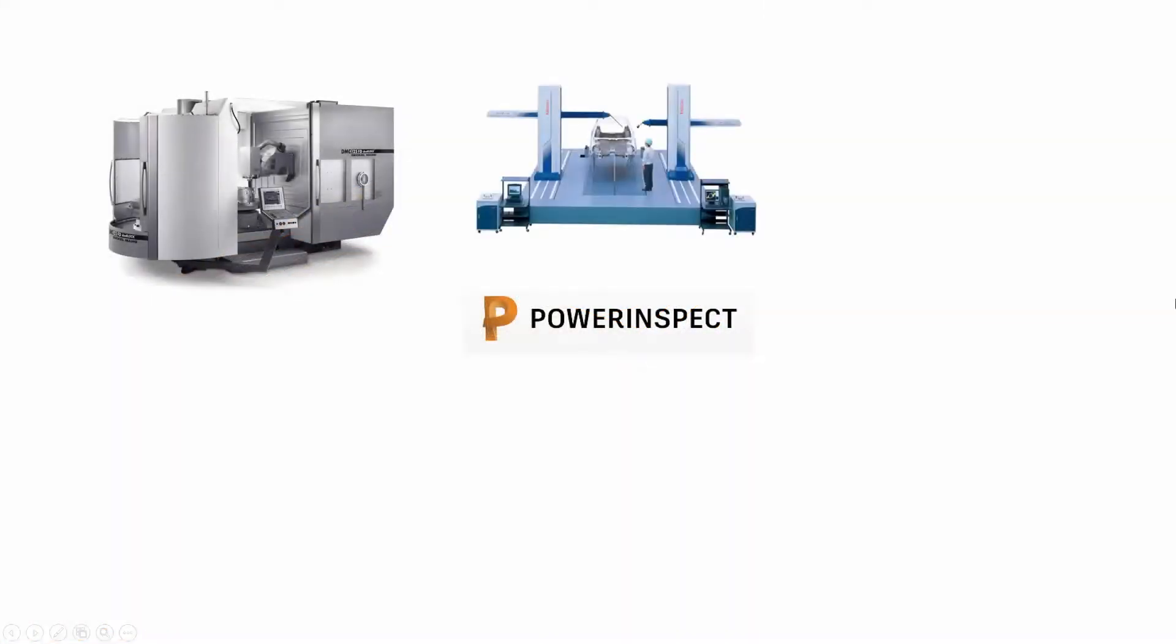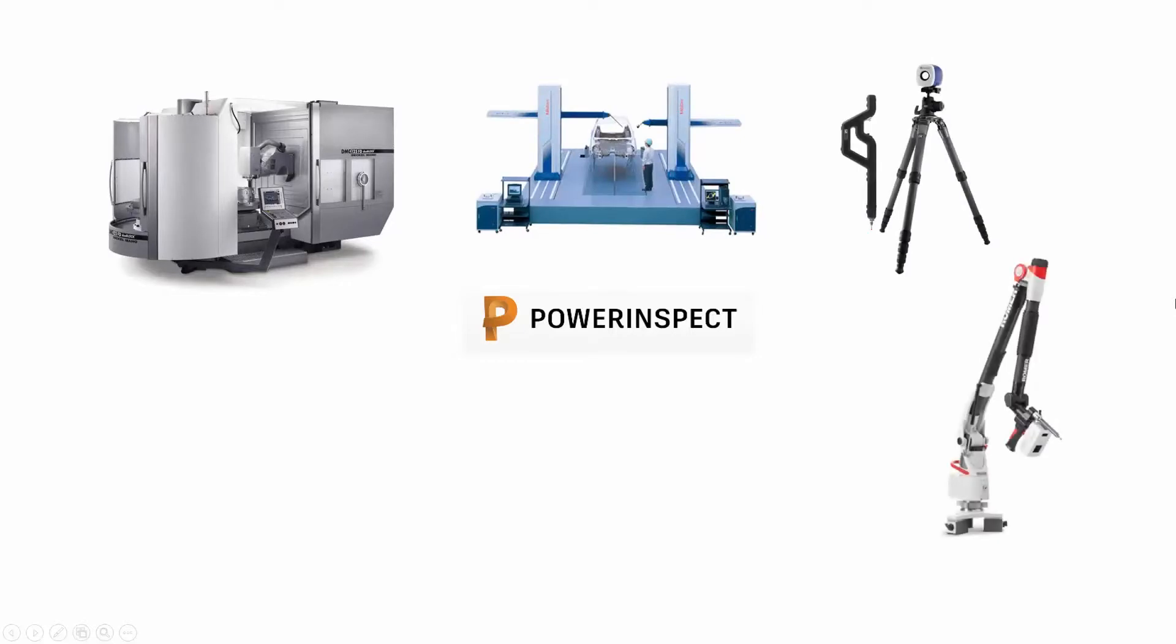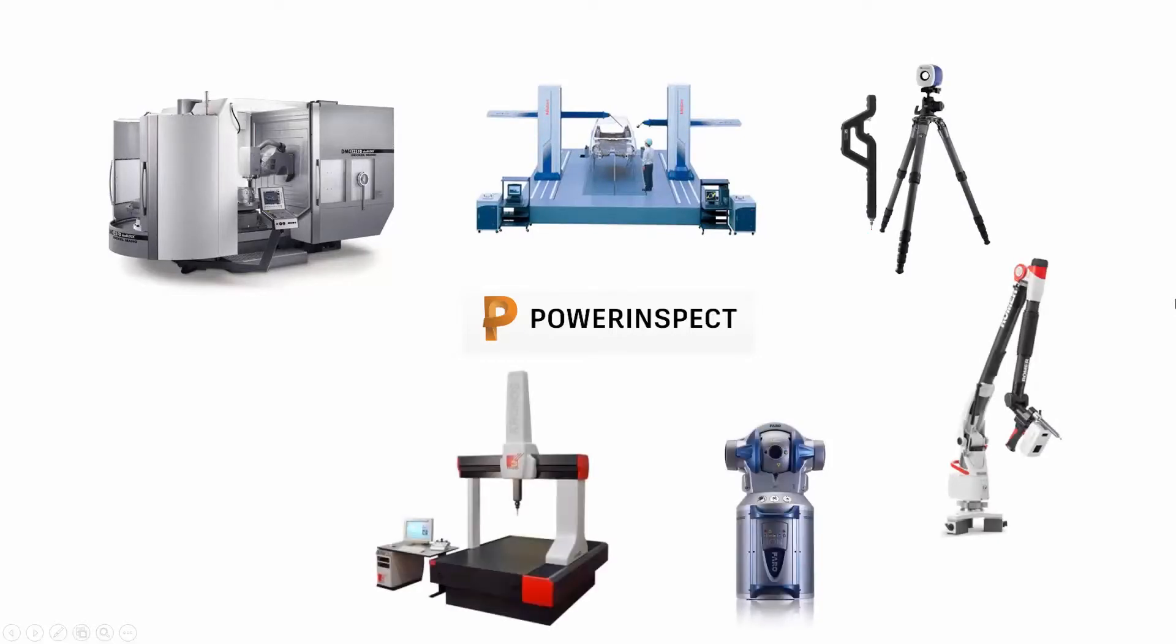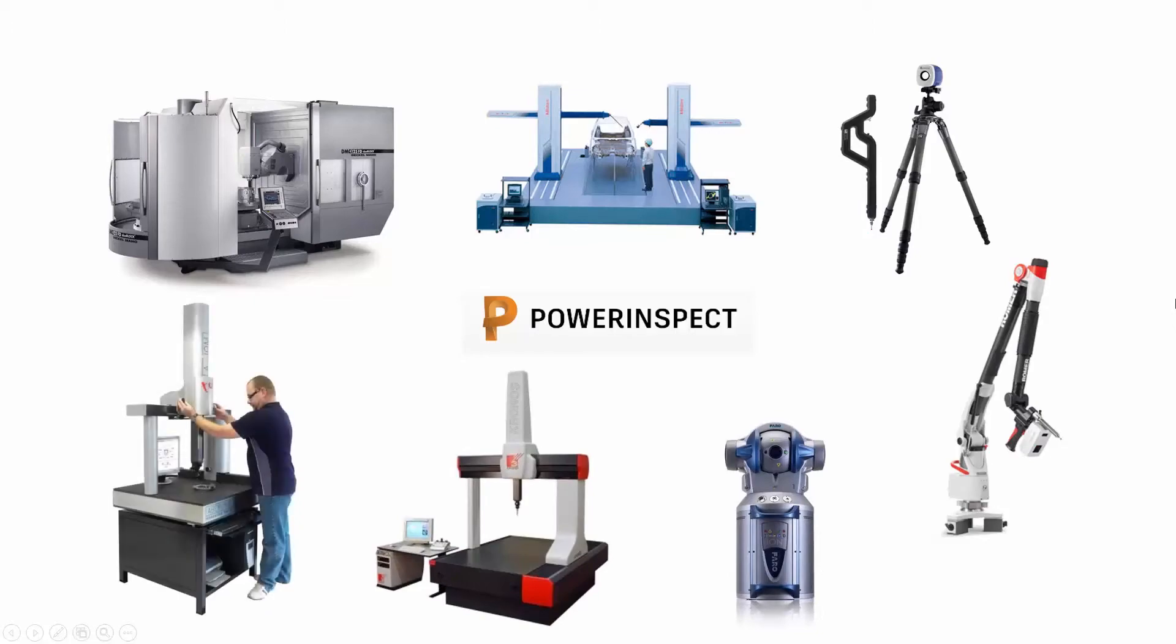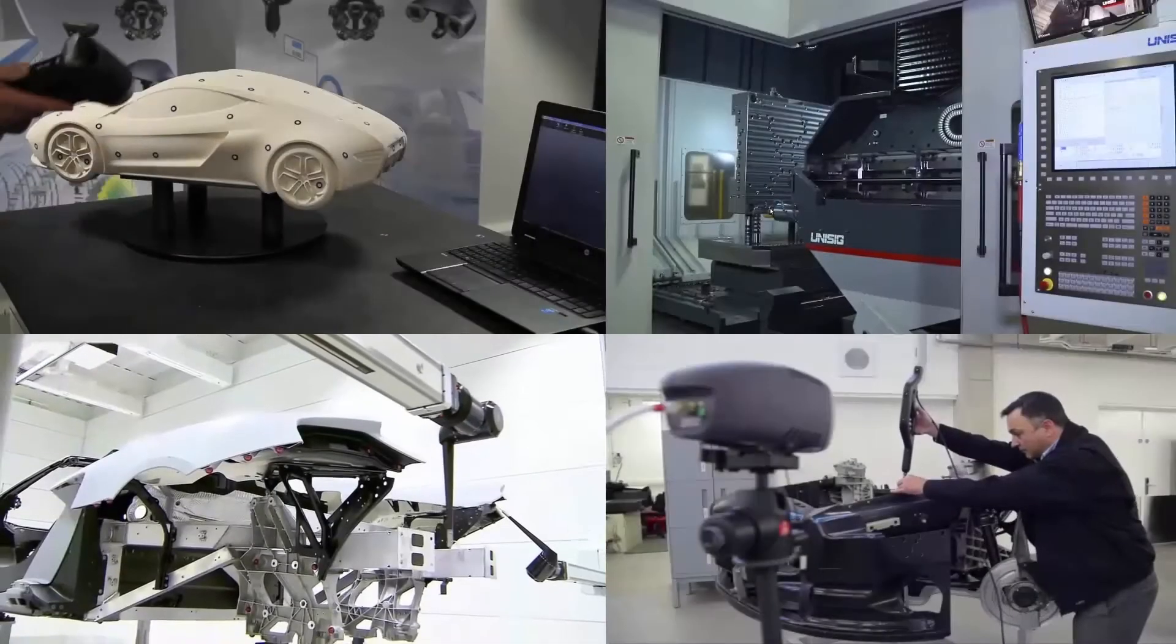PowerInspect can be used with a wide range of inspection devices including articulated arms, laser trackers, scanners, coordinate measuring machines, and machine tools.